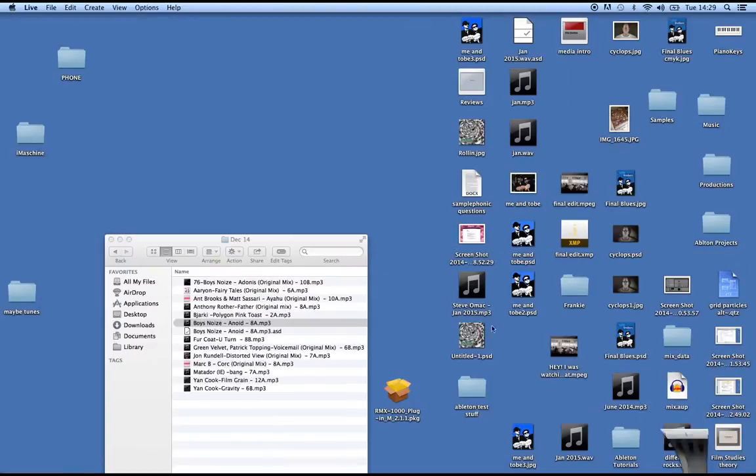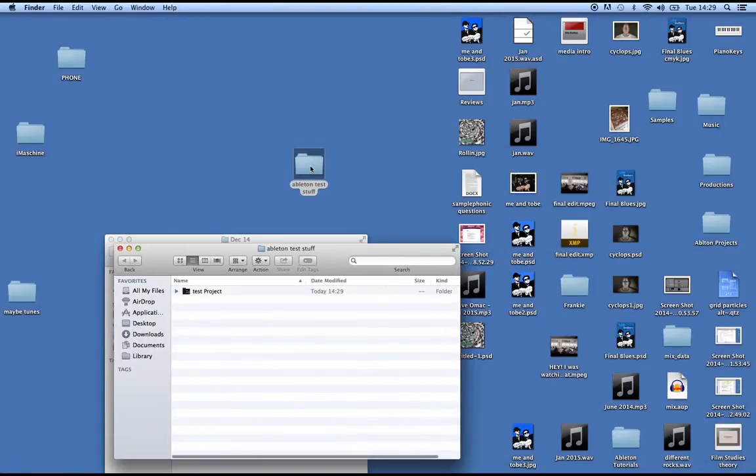There we go, job done. In the Ableton test stuff folder, if you double-click on that, you can see the test project file is saved.